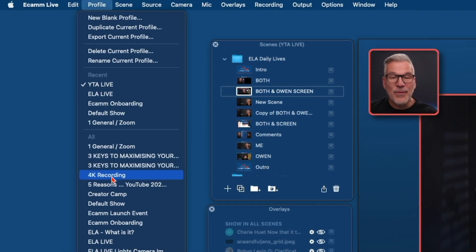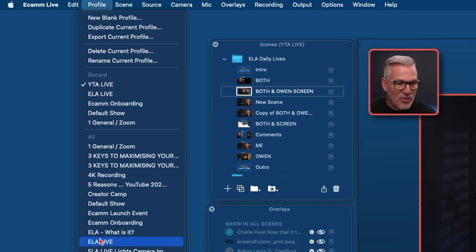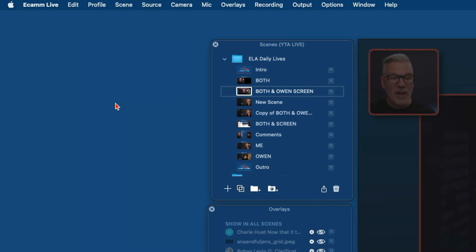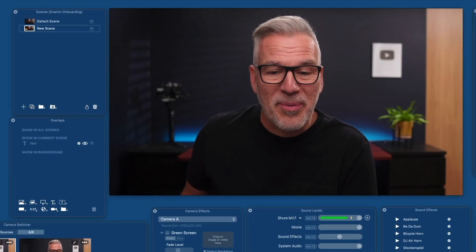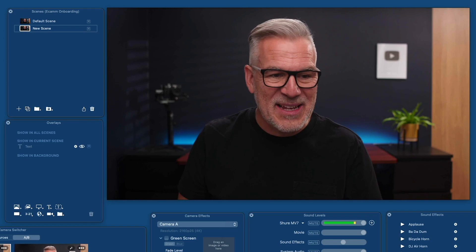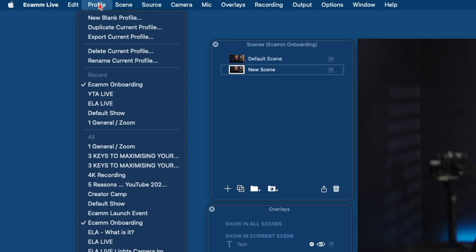I can also have different profiles for 4K recordings, so I know that when I'm in that one everything is set to 4K. I've got different webinars and things in here. Right now we're using this Ecamm onboarding profile and it's brought us back here to this default one. I love that once I've built these out, it takes me seconds to just switch between them. So for now, work in your default profile — don't worry about this. It might not be that you have all those different things going on.